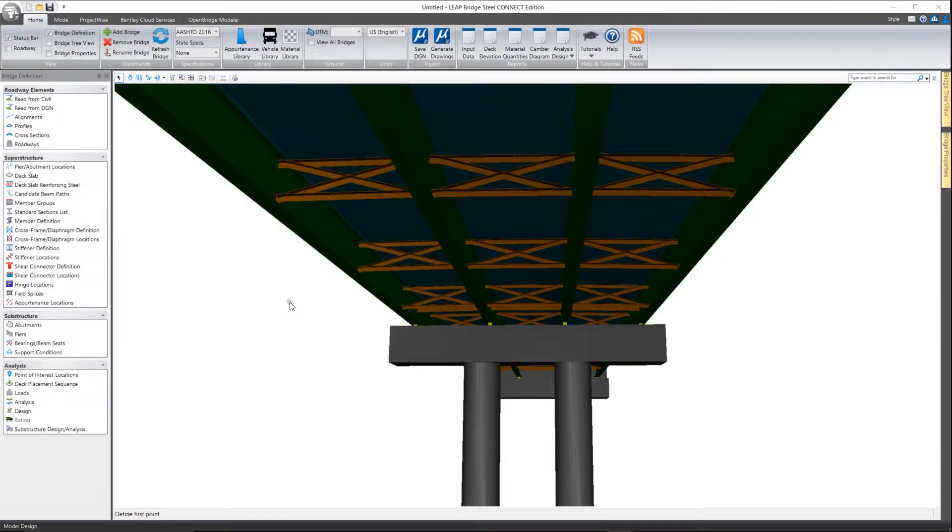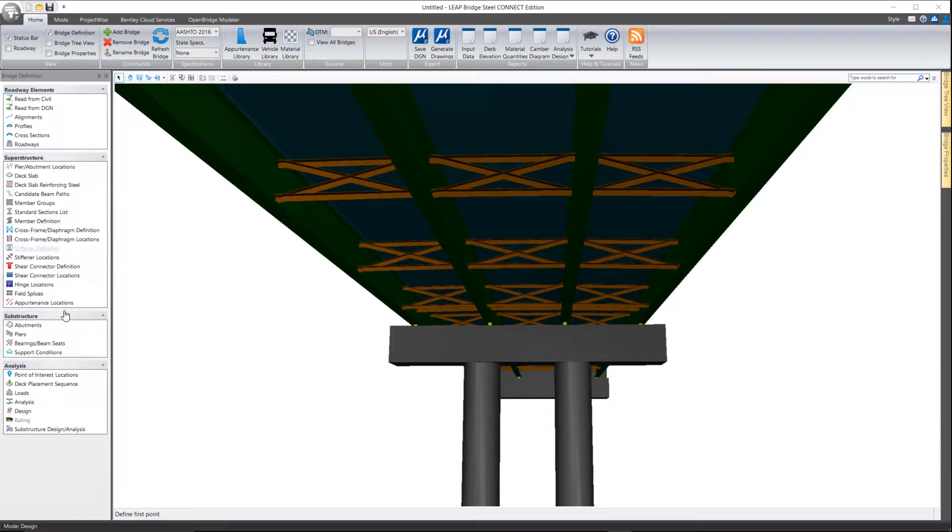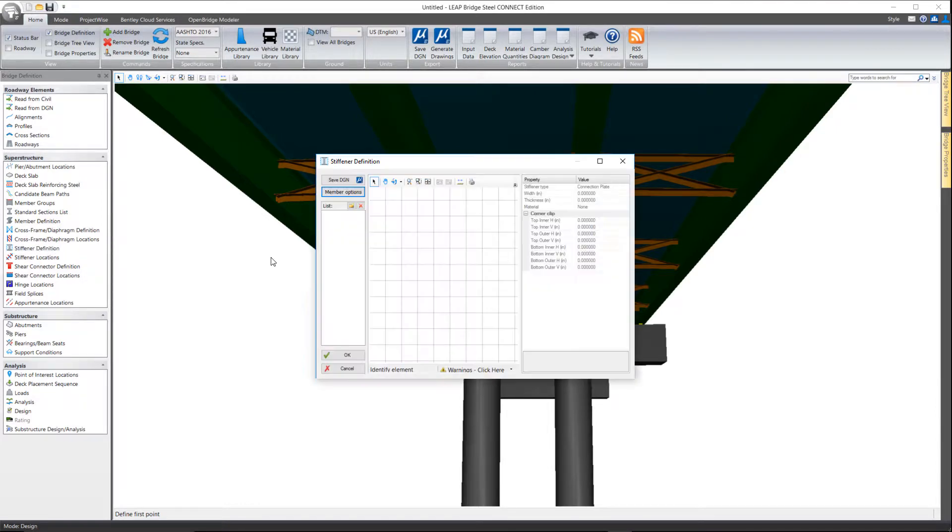In this video we'll take a quick look at the stiffener definition tool here in Leap Bridge Steel.